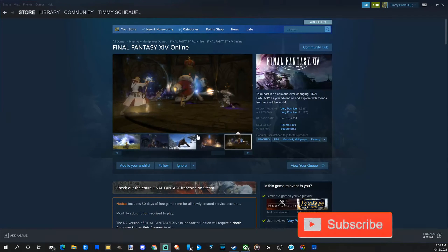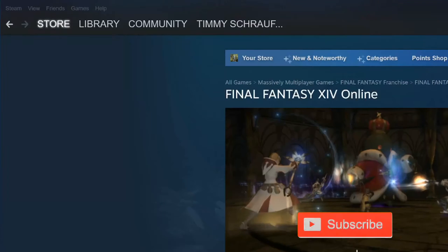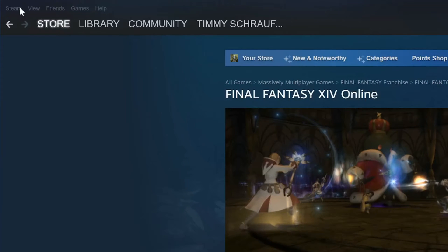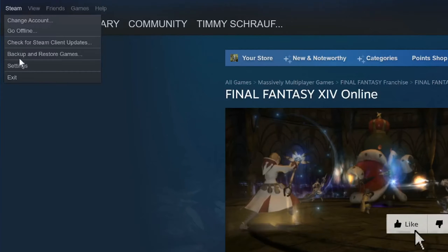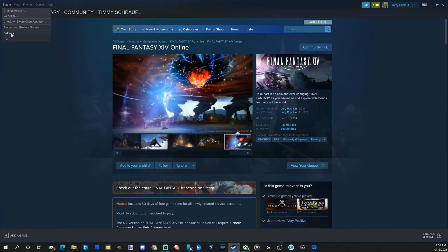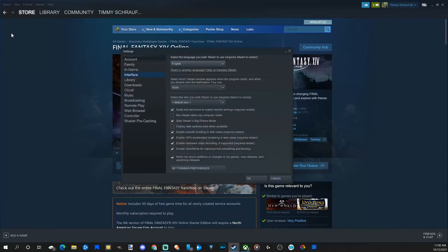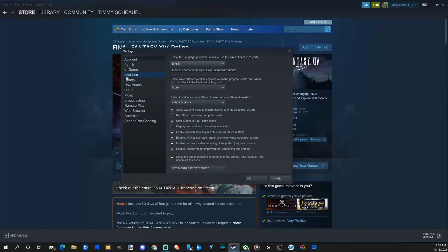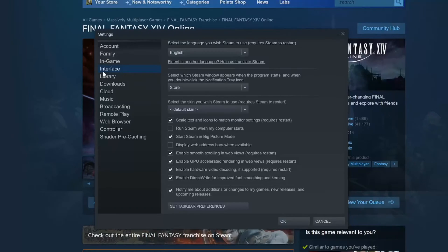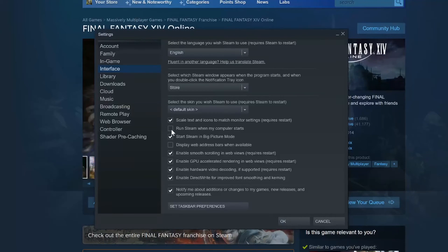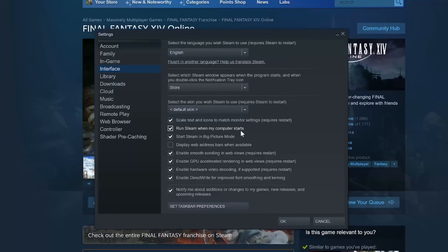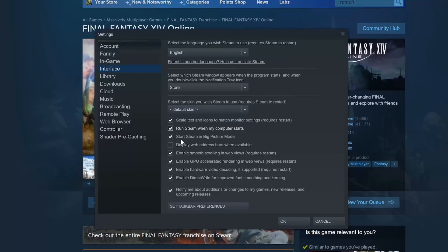In the upper left side of the screen when you have Steam open up, go down to settings and select this option. Now when the options window opens up, scroll down to interface, then go to the right, then go down and check mark this box right here. Run Steam when my computer starts, and the box underneath it, start Steam in Big Picture mode.